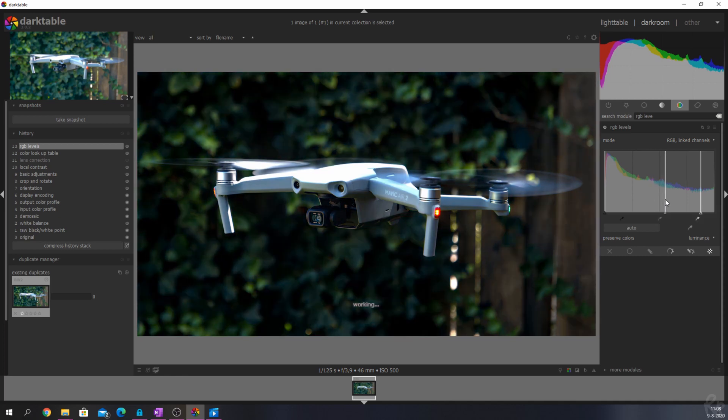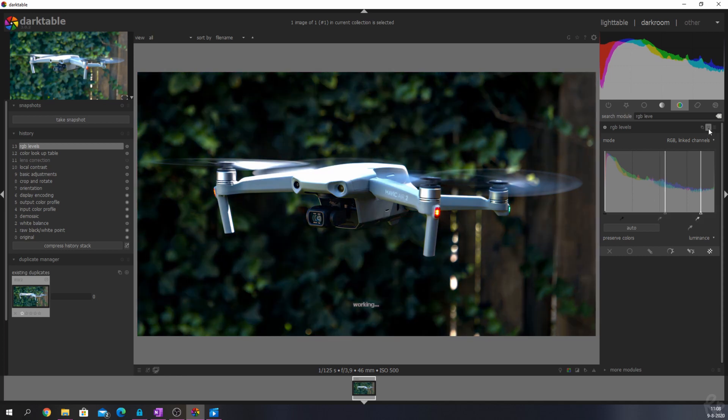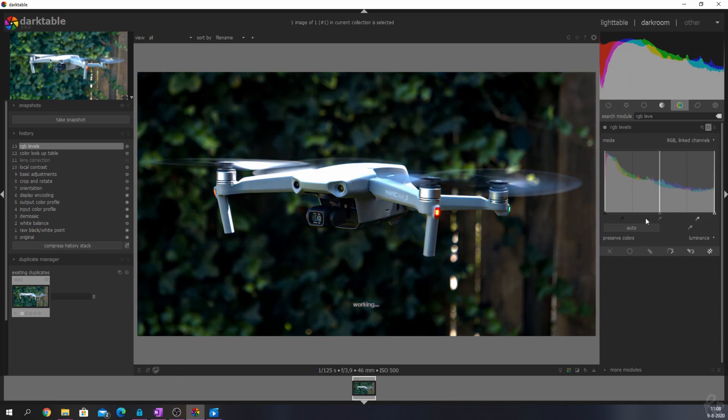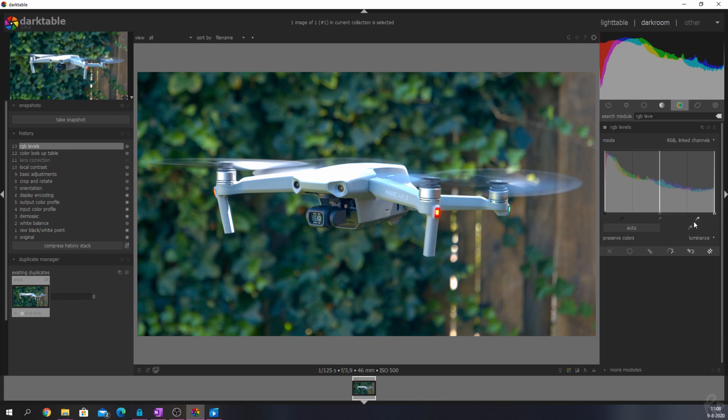Beneath the sliders are three options that you can use. The first one is to pick the black point from the image. The second one is to pick the gray point, and the third one is to pick the white point.